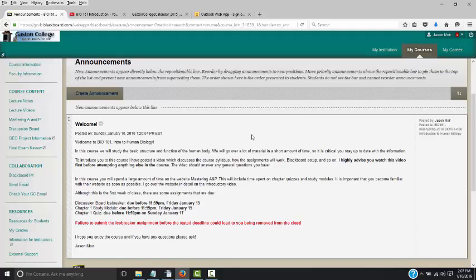That's where I'll put important messages about upcoming quizzes, study modules, or what projects are due. Also, every announcement that I post here will also be sent to your Gaston College email address. That's the preferred email address the school wants you to use — not your personal one like Hotmail, Yahoo, or Gmail, but your Gaston College email address.